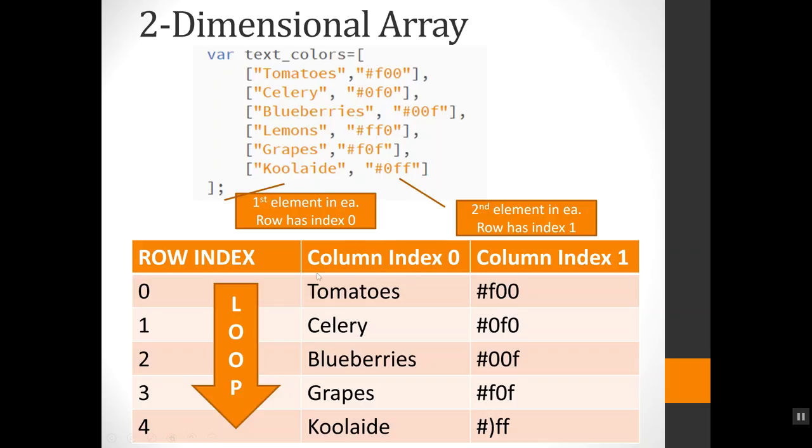So my numbering would be, my rows would be zero through four. My columns would be zero and one. And here's where my items would be placed. So if I'm working with tomatoes, I know that this color goes along with it, and all I have to do to keep them together is keep in mind that they have the same row number. So let's see how that's used to build that little set of rainbow colors.